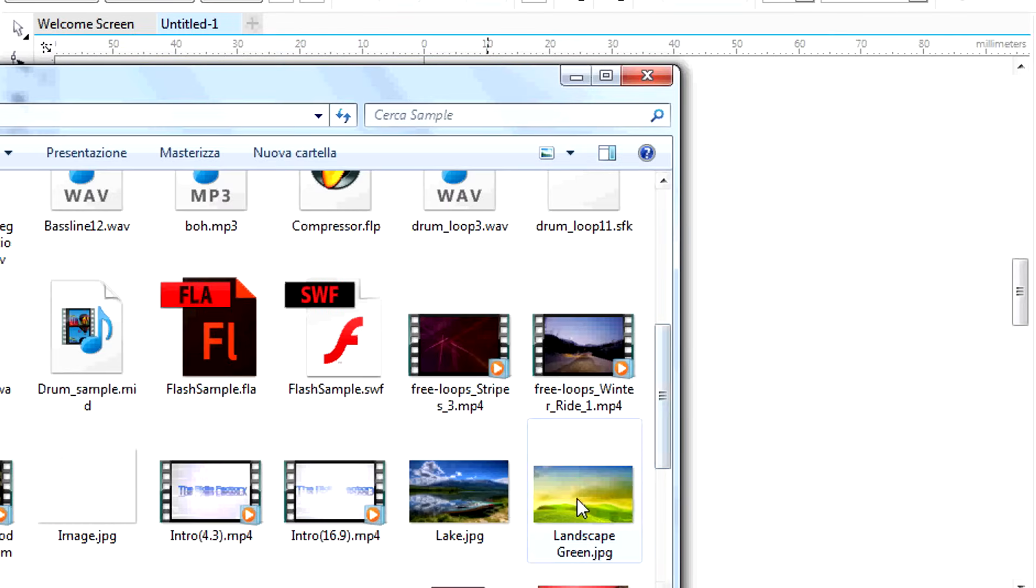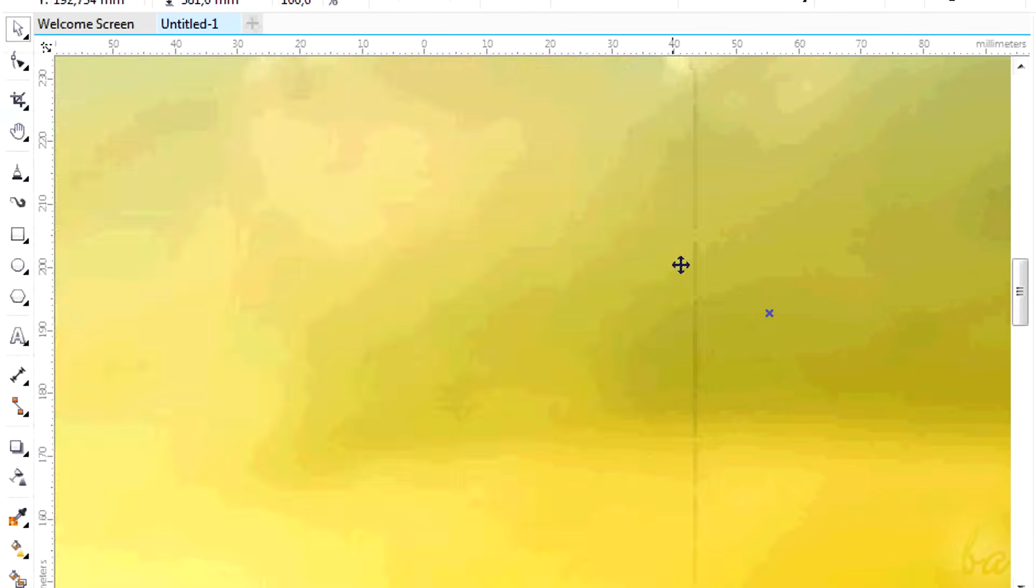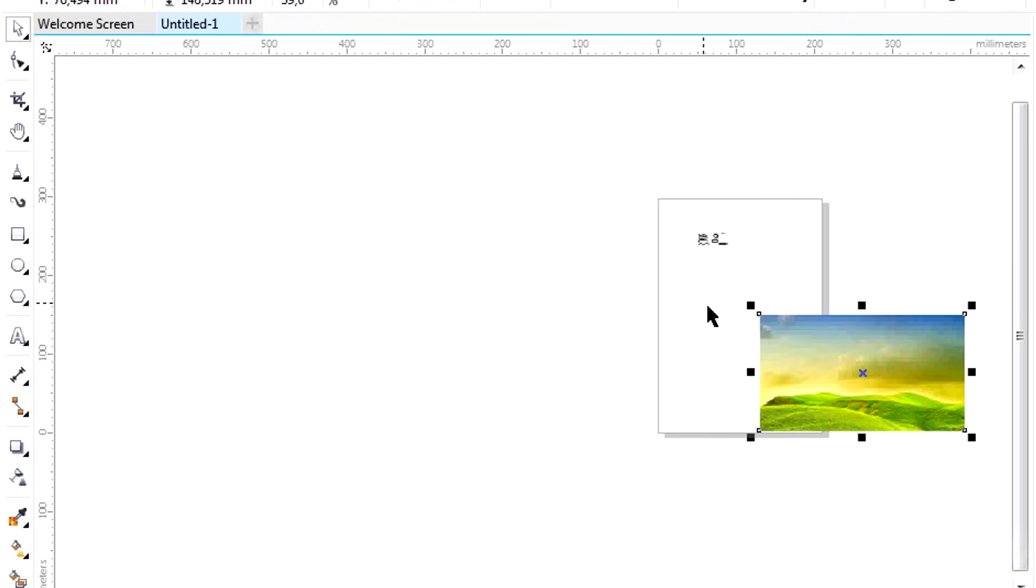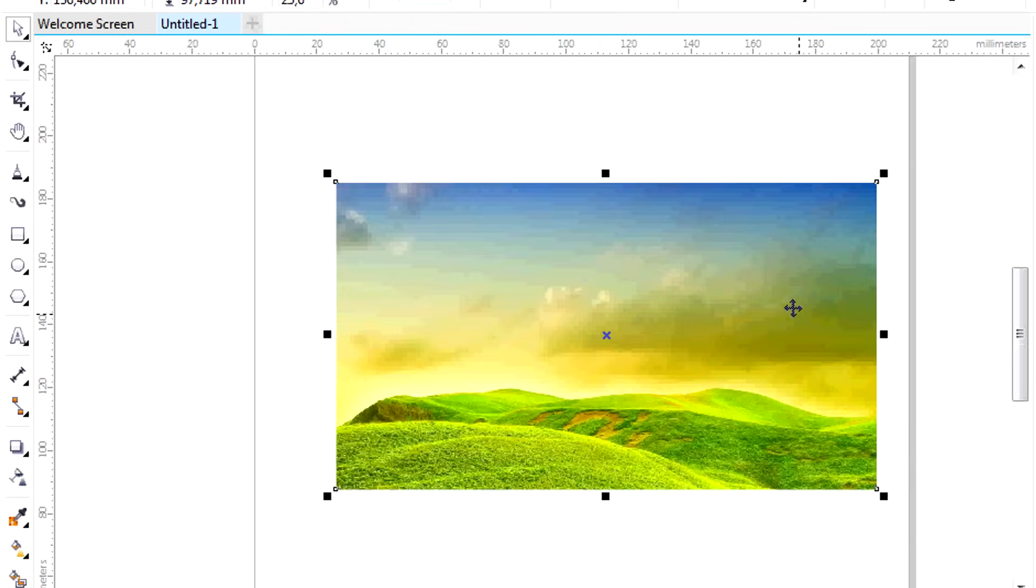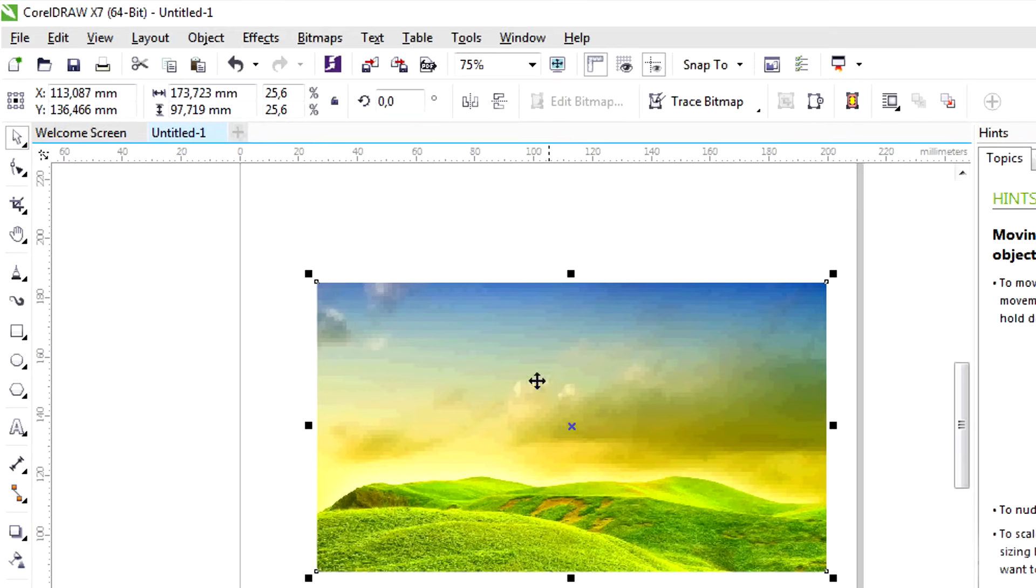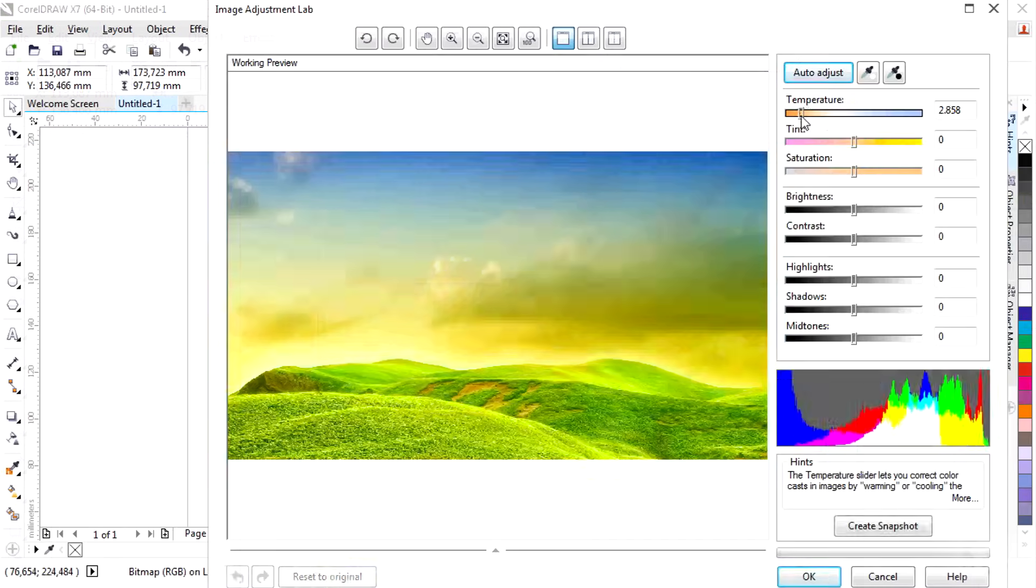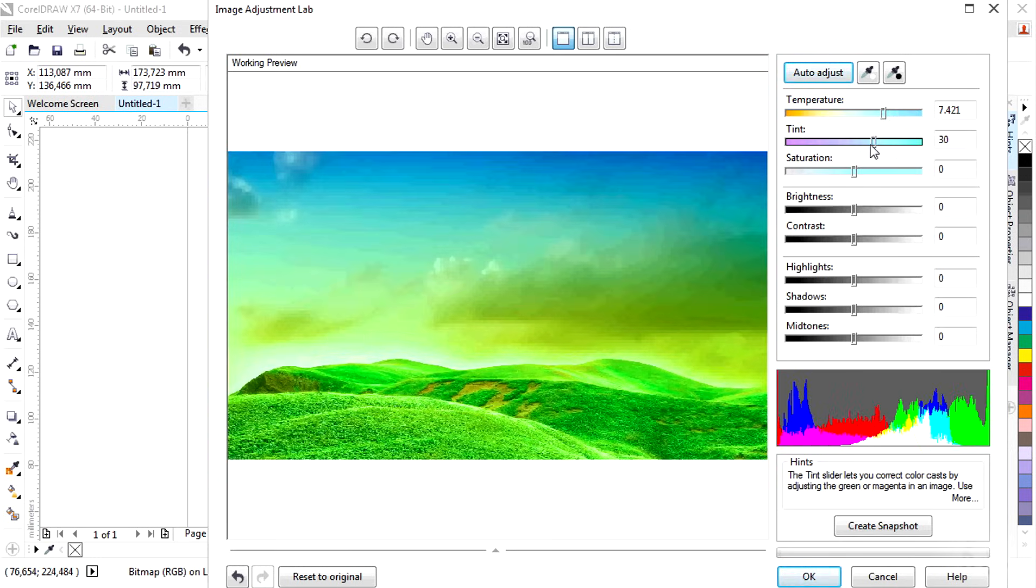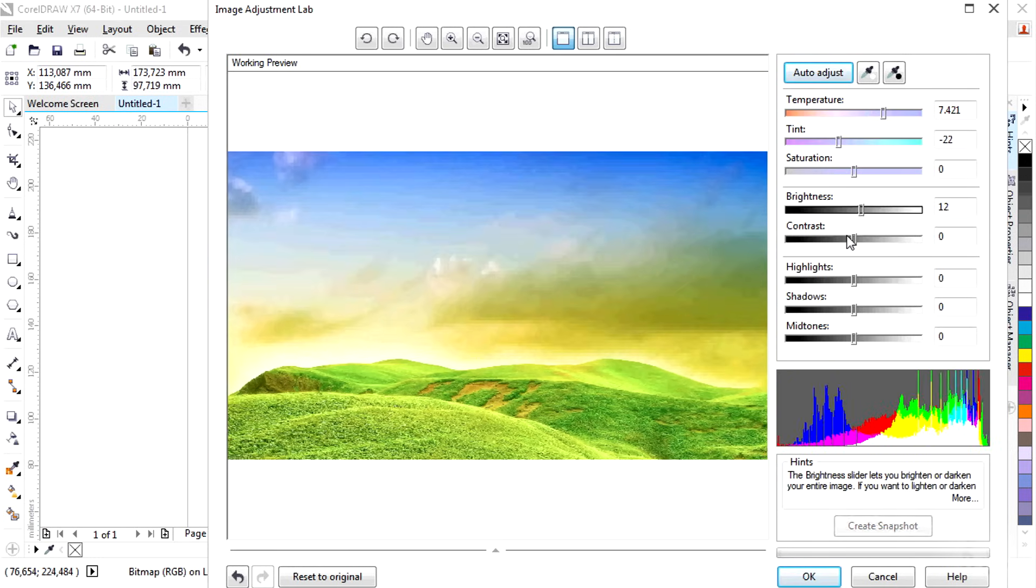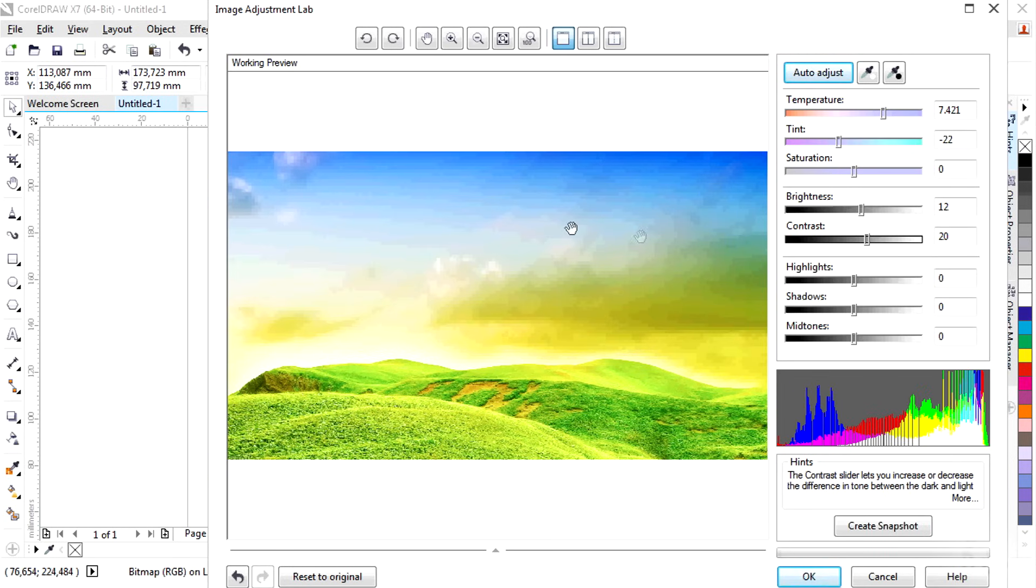In case you want to import pictures and modify them, you can simply click and drag them inside from your own folder. This is also called Bitmap file and it's fully managed through the Bitmaps section in the menu bar. Just make sure to select the picture first. Then go to Bitmaps and then to Image Adjustment Lab to adjust lightness, contrast and colors through the new window appearing. Check the preview on the left. When you are done, just click on OK below.